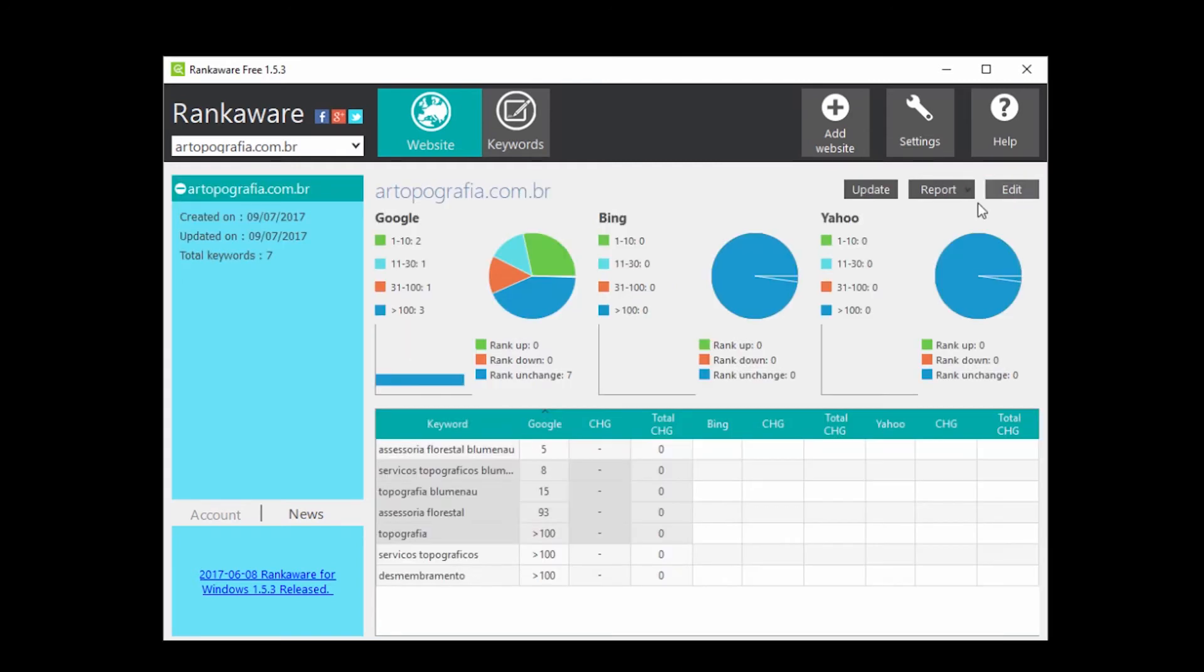The program lets you make reports, which you can save as PDF, or CSV.